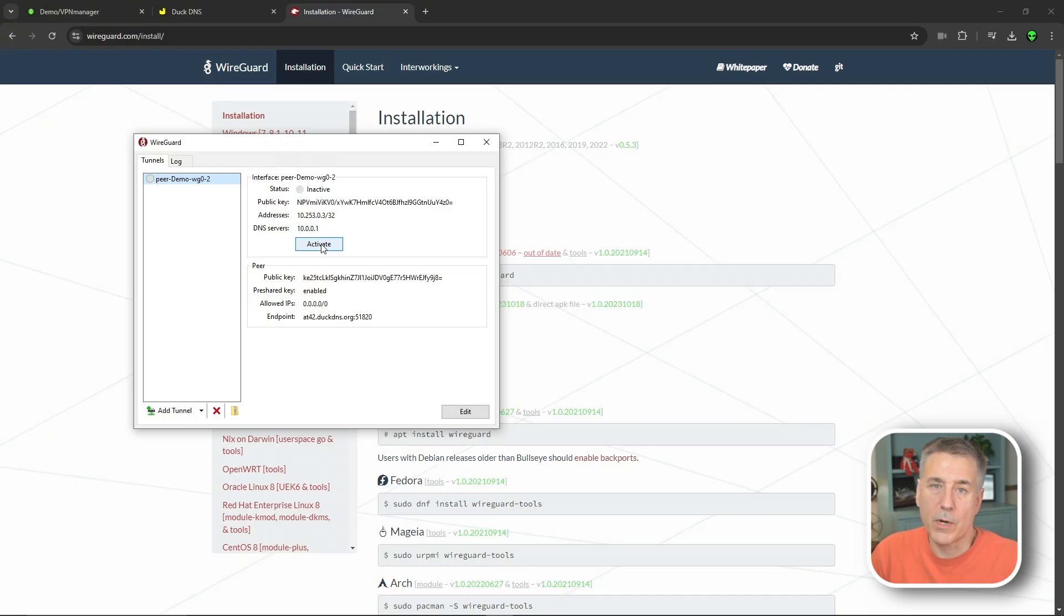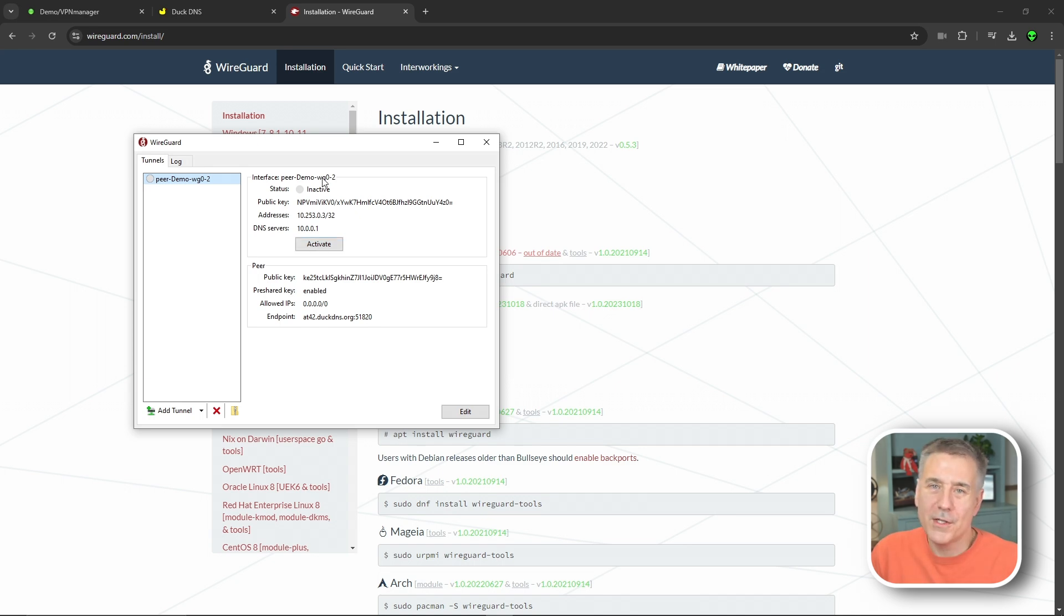So now you just need to repeat this process to create a new connection for each of the other devices that you want to be able to connect to your WireGuard connection. And when you're done using the connection, you simply click Deactivate.